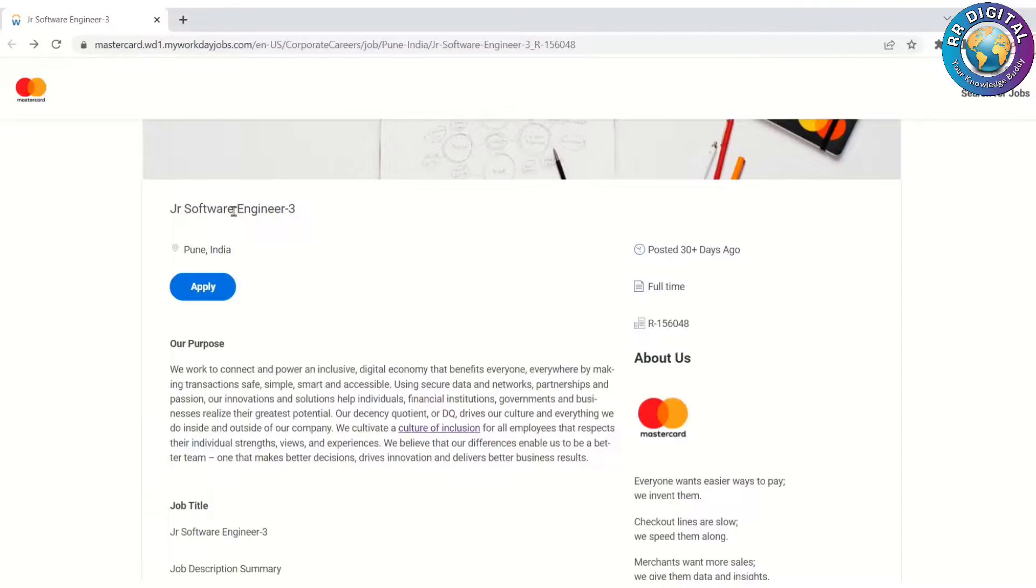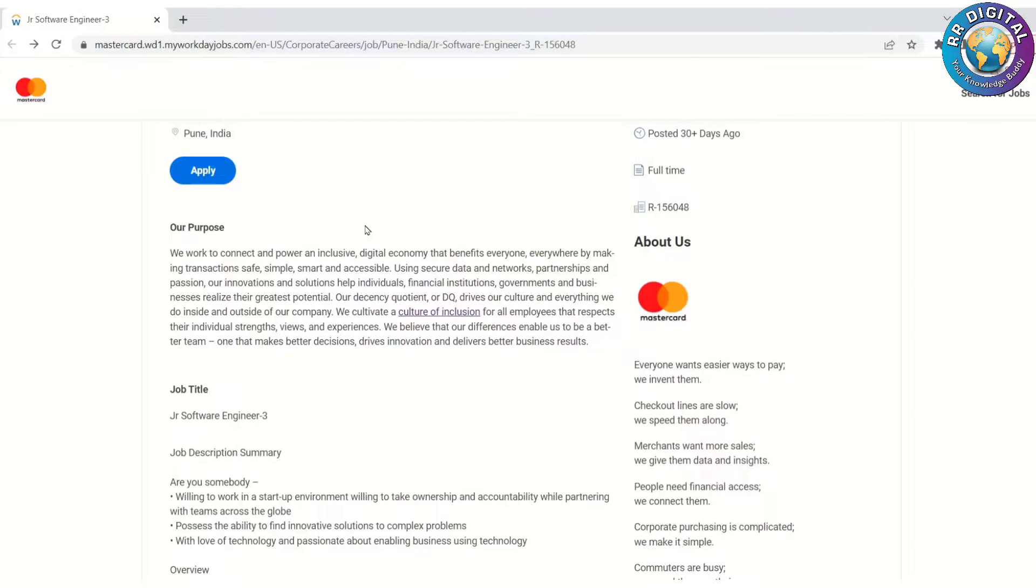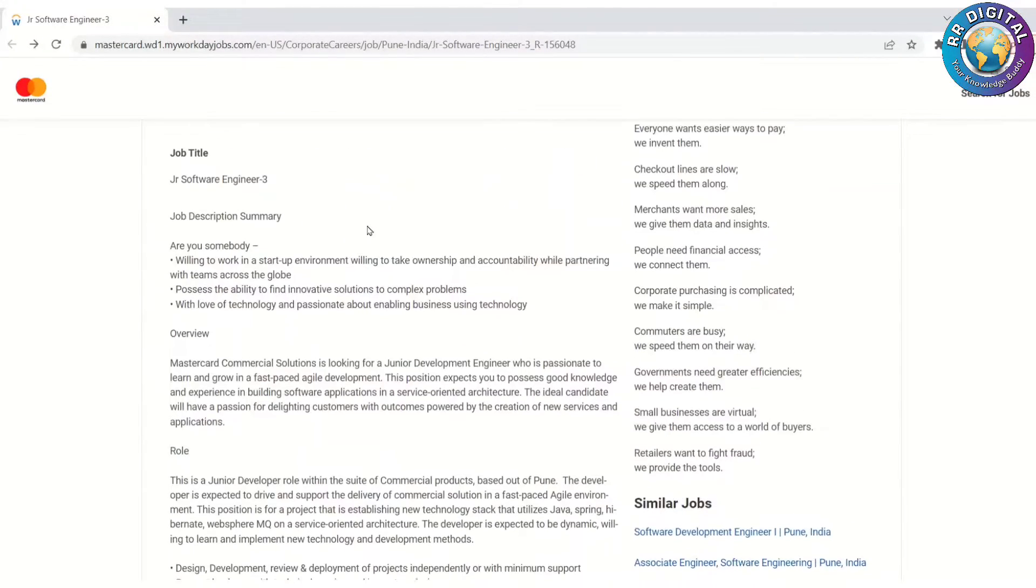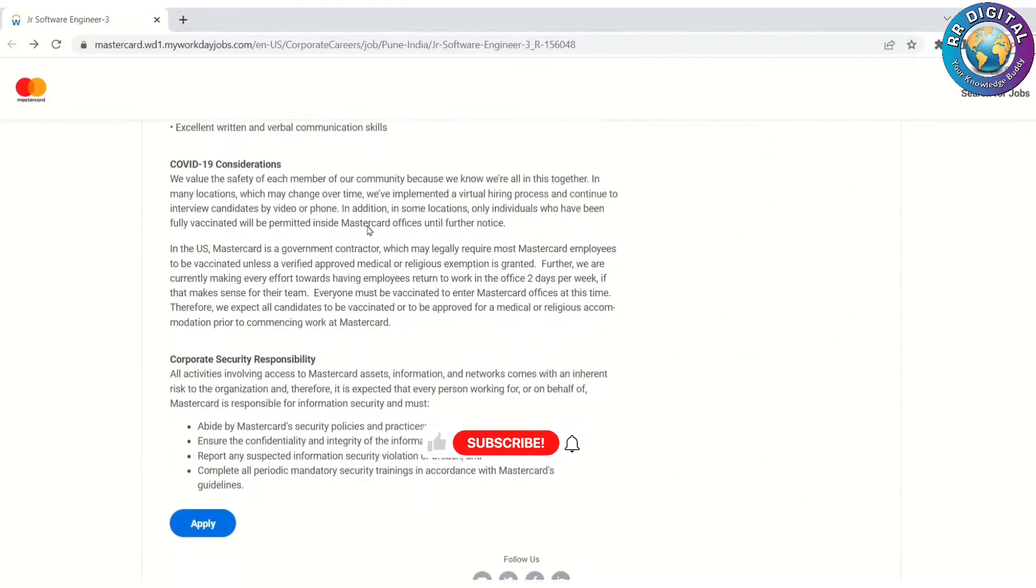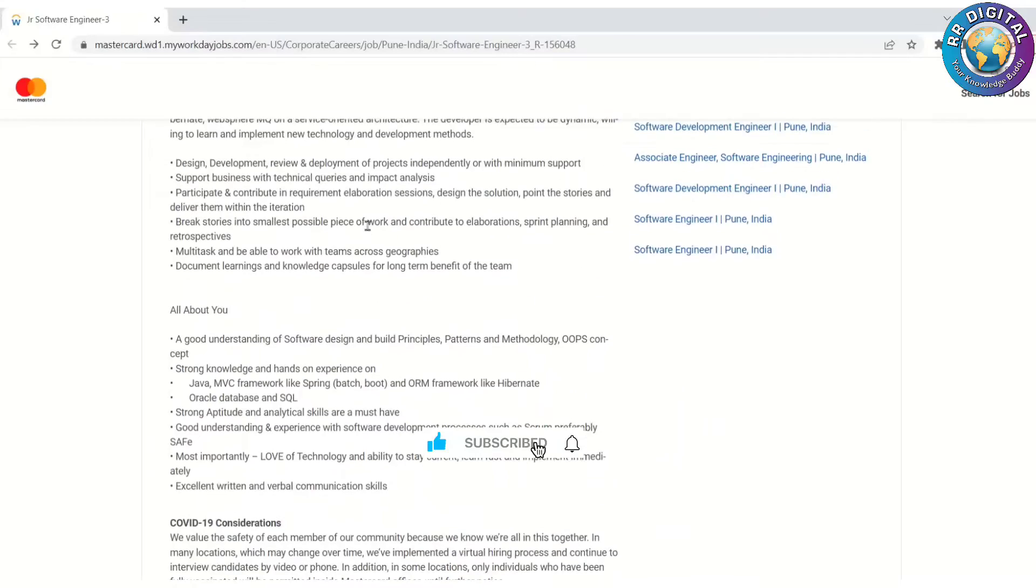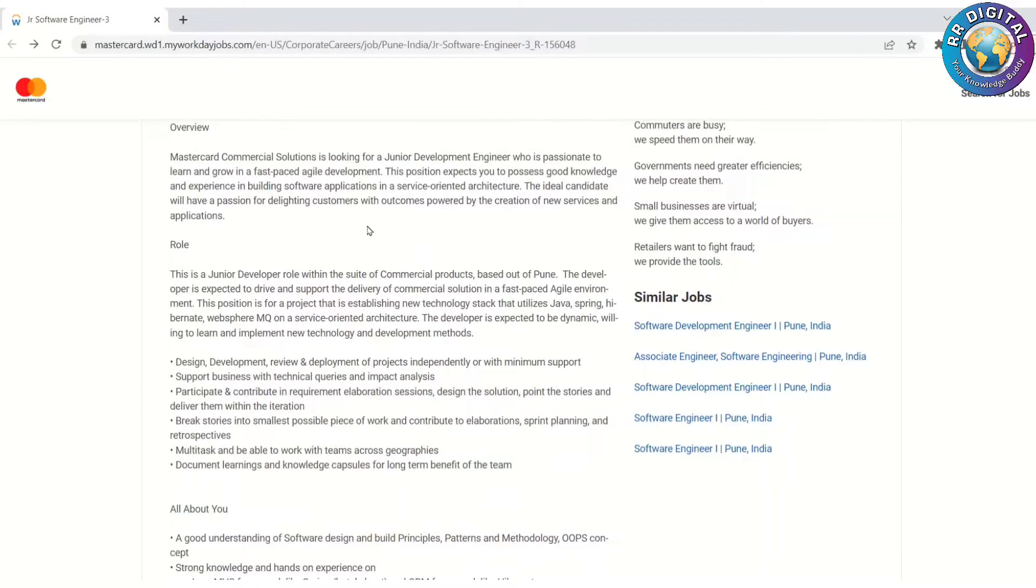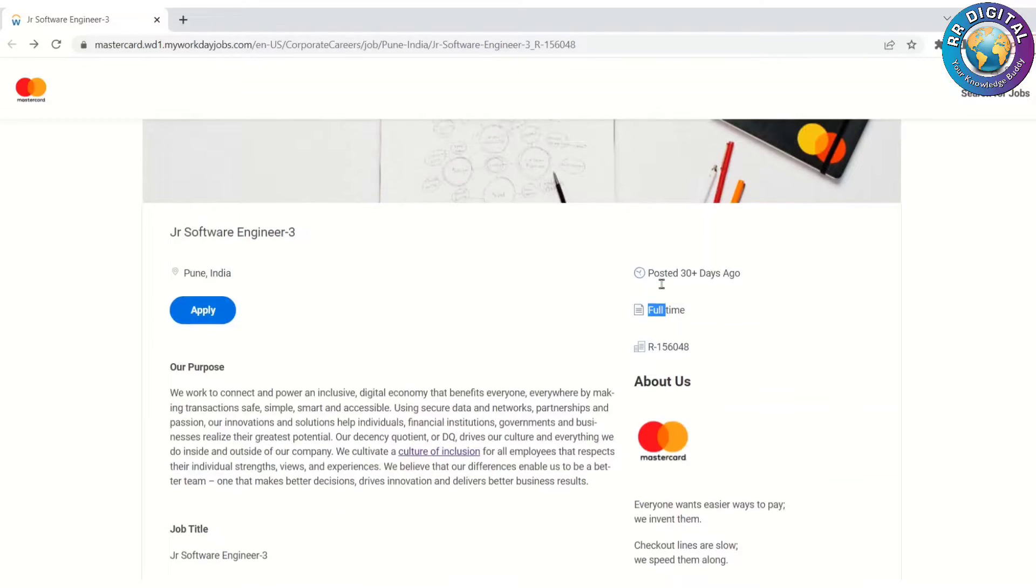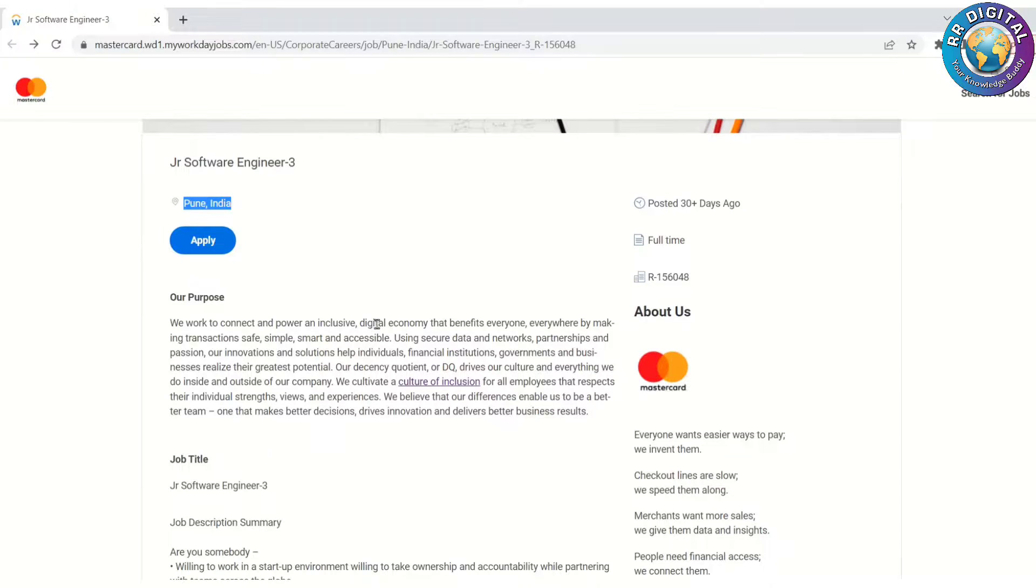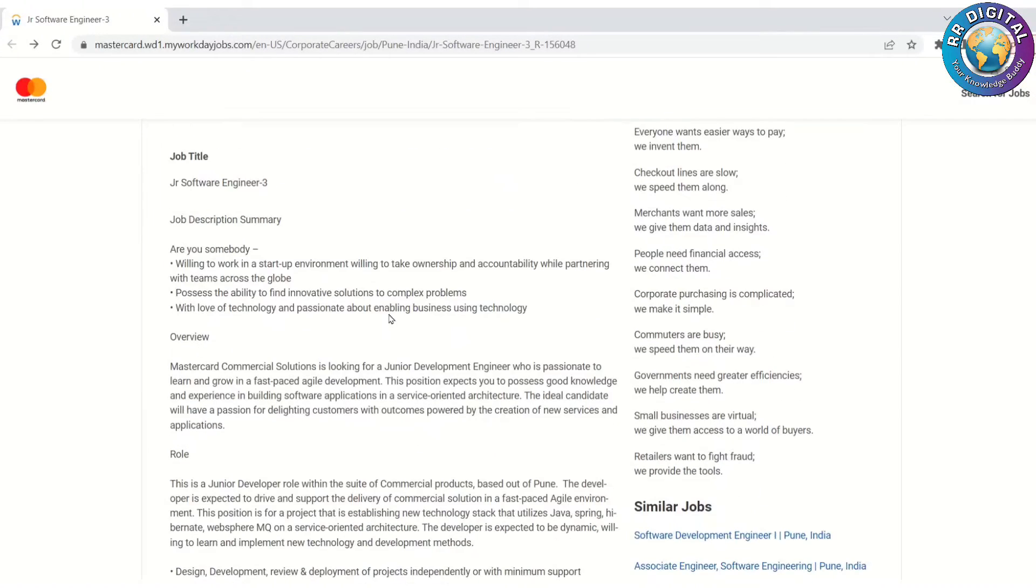The job title is Junior Software Engineer. This job is for freshers, maybe, because they have not mentioned anywhere about the experience required. This is a full-time opportunity and the job location is Pune, India. We'll go through the job details to find out the experience required.